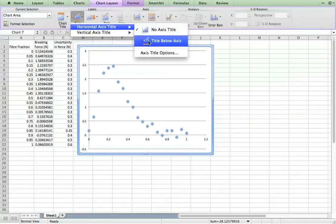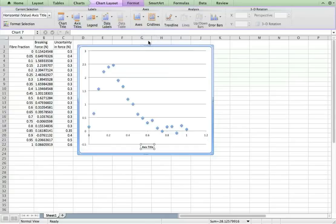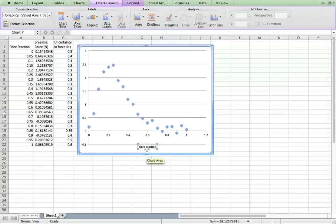Let's do the horizontal one. The title should have the name, describing it, and the units. So we'll call this, this is the X axis, so it's fiber fraction. It doesn't actually have a unit because it's a fraction.